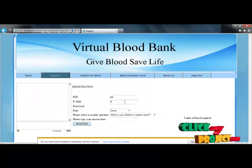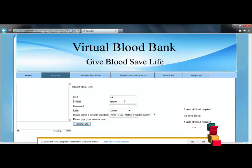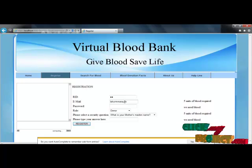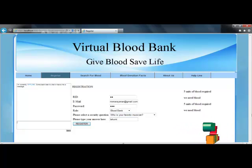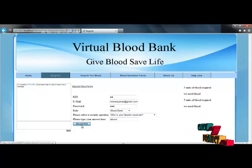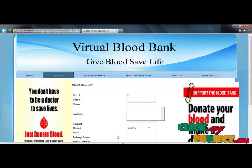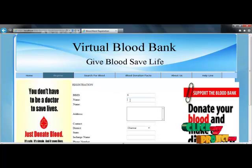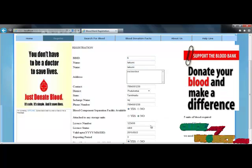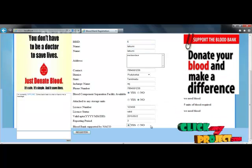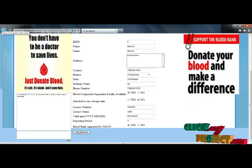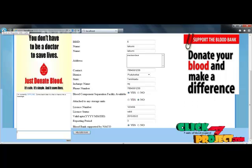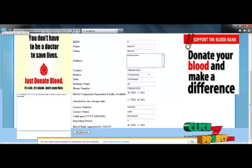Next, we fill in the main registration form for blood bank registration. This displays the blood bank profile registration, where we provide the blood bank name. After filling in the profile details, we register the blood bank. This process is repeated for all roles — stock manager and hospital alike.